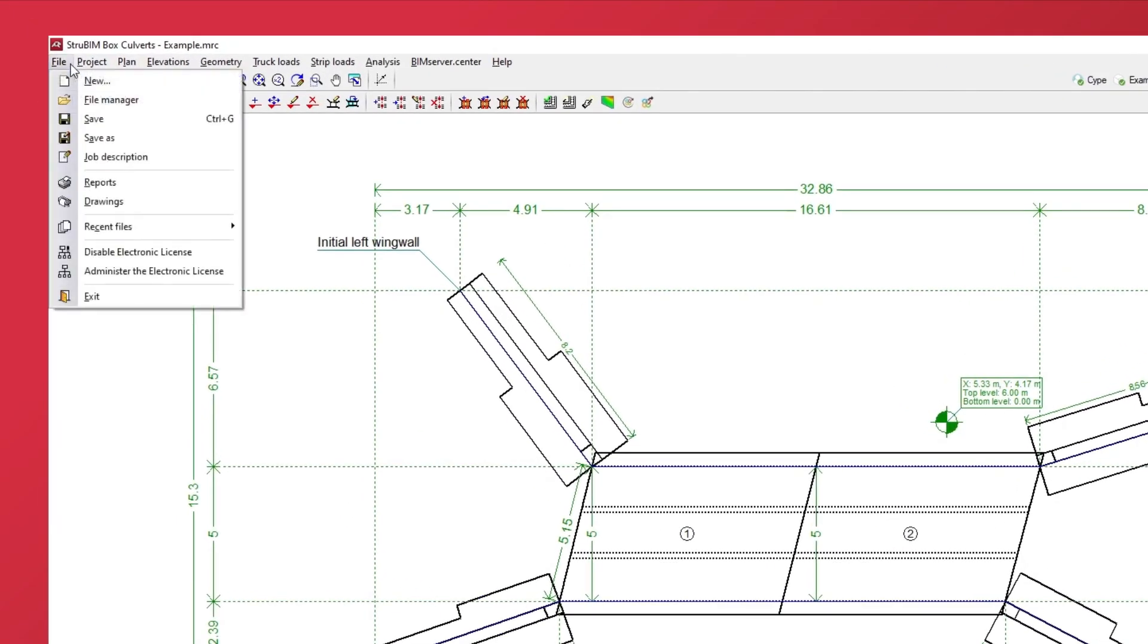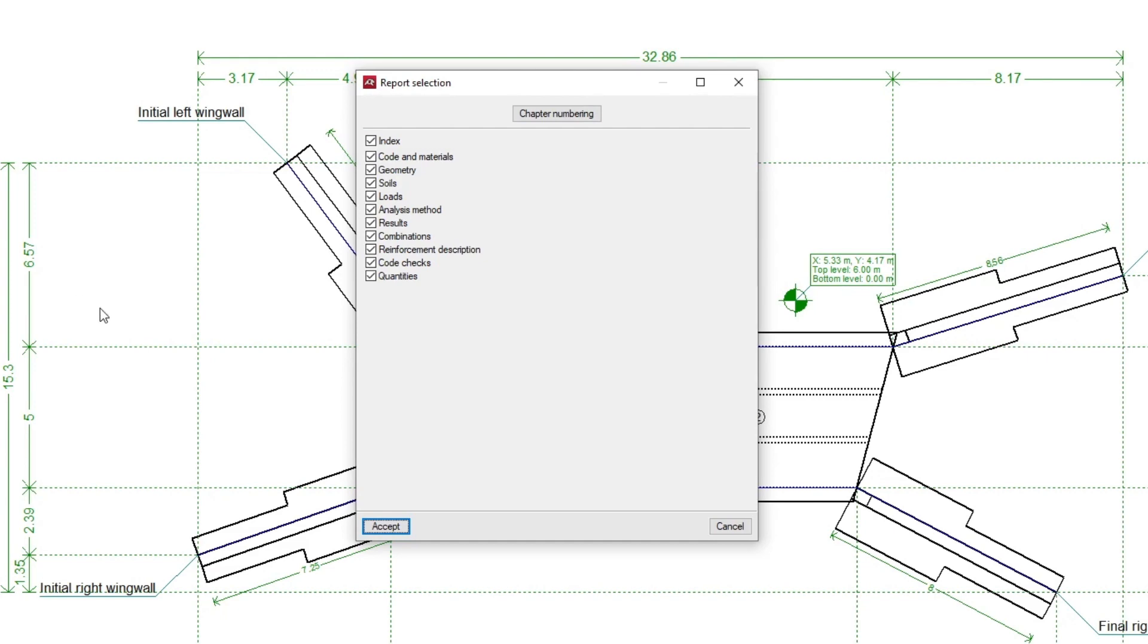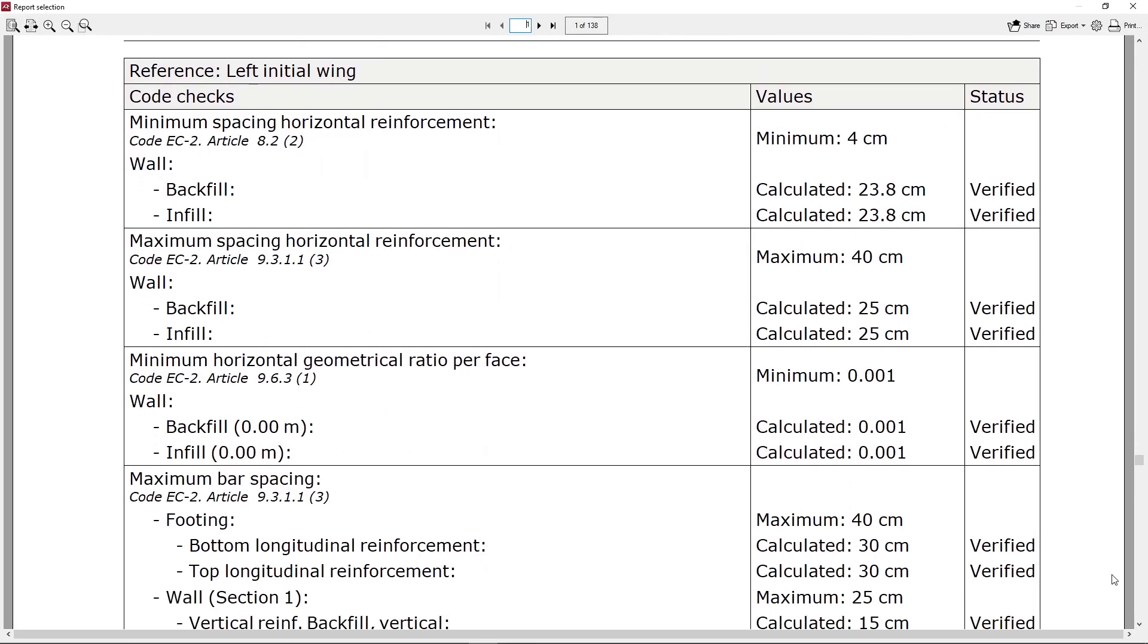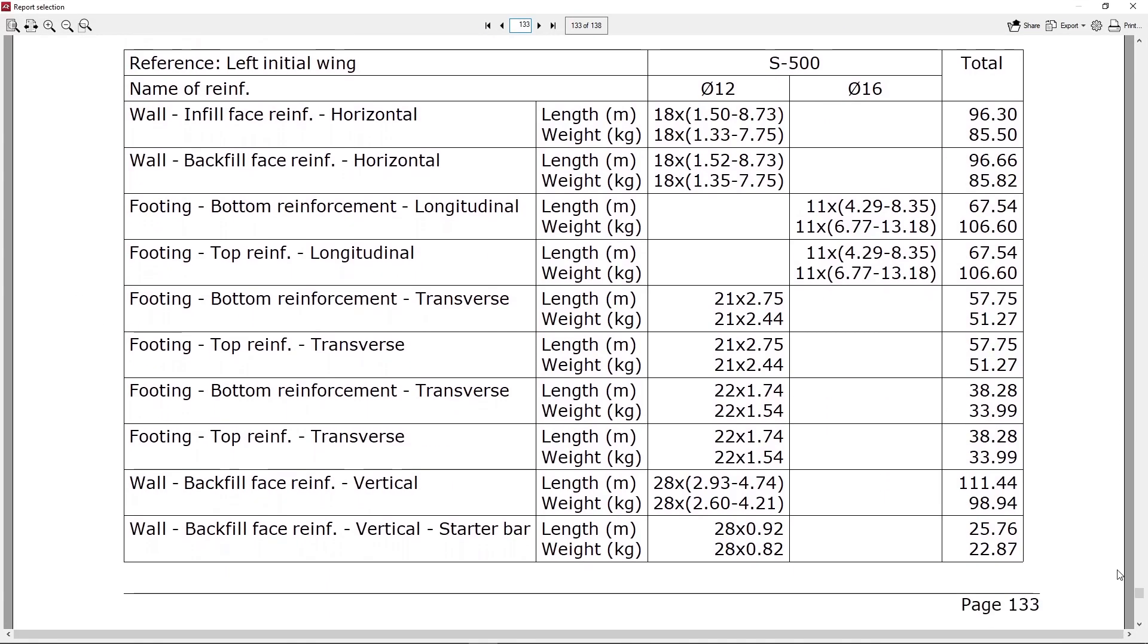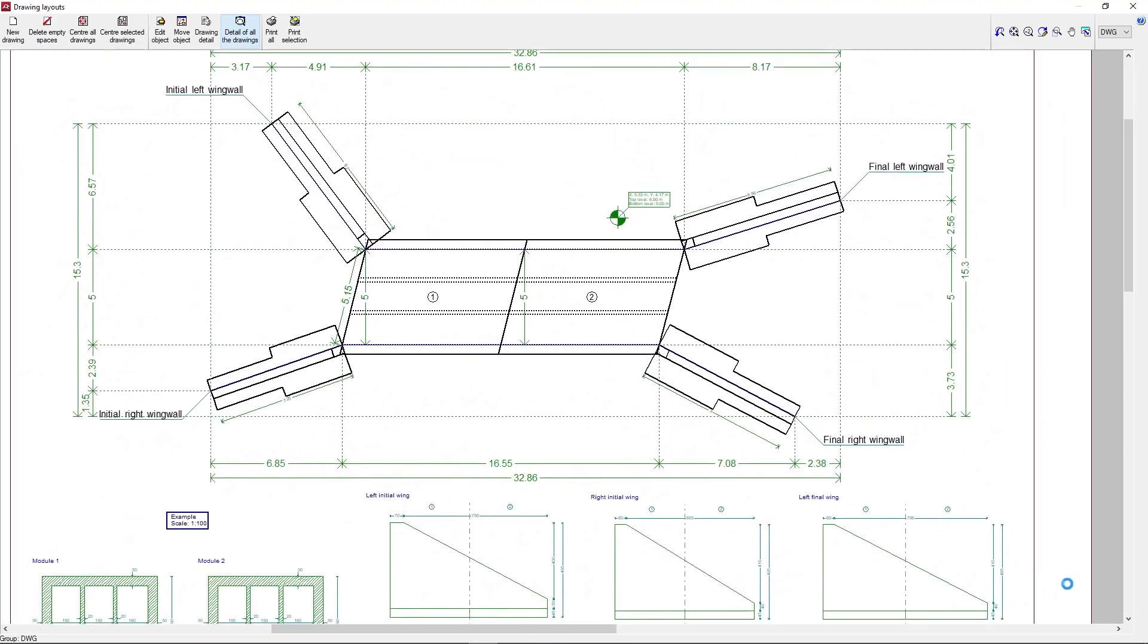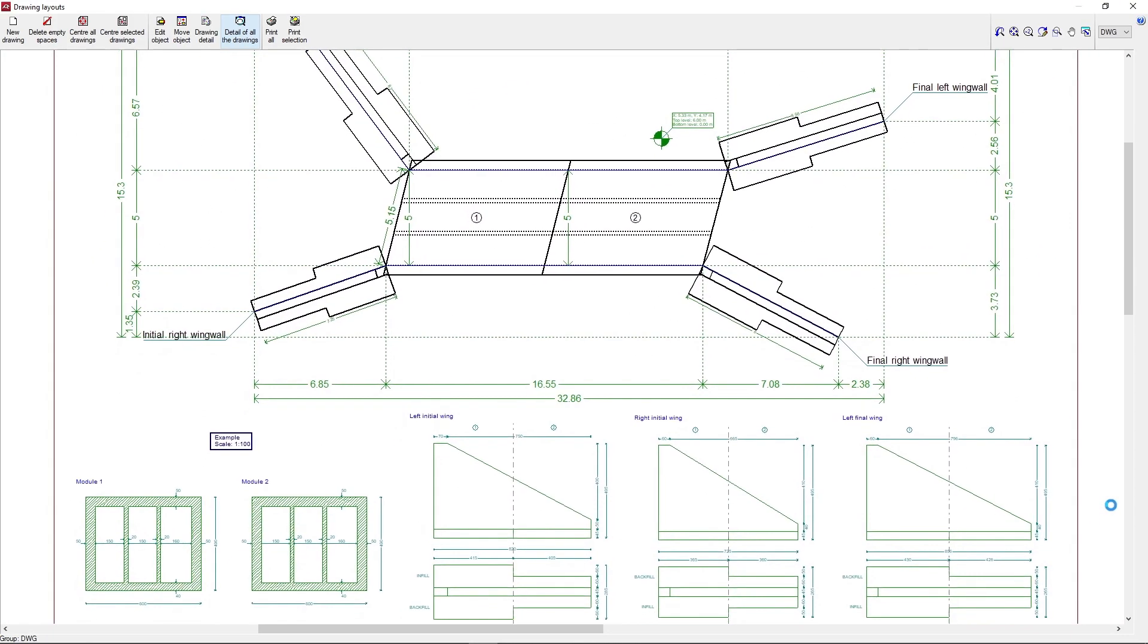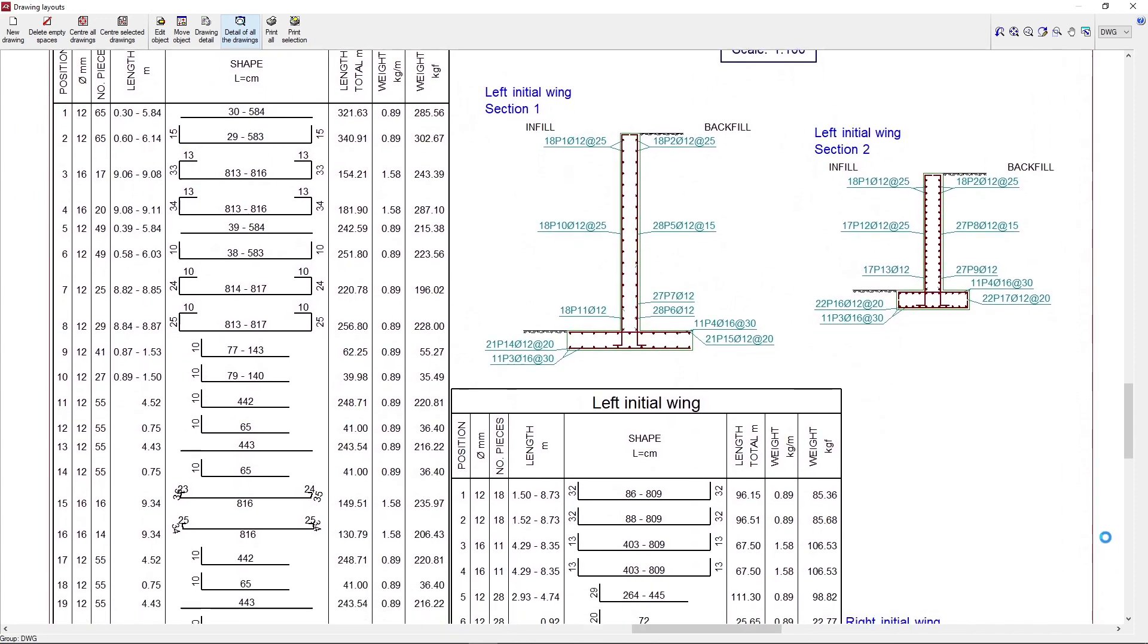Finally, we generate reports of all the entered data, analysis results, checks and quantities, as well as drawings with the geometry of the box culvert and the detailing of the modules and wing walls, which can be printed in different formats.